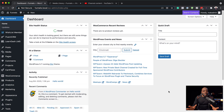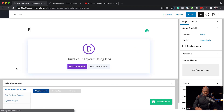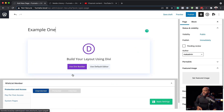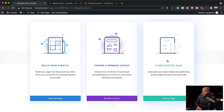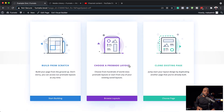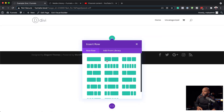Let's start working on our first design. The first thing we need to do is create a brand new page. I'm logged into my WordPress admin dashboard and I'm going to click here on Add New to add a new page. Let's call this Example One. I'm going to click here on Use Divi Builder. Here we have three options, and we need to build this from scratch, so I'll click Build From Scratch.